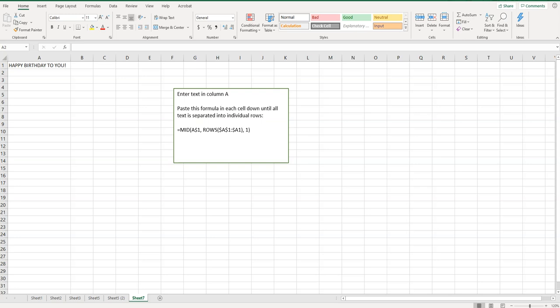Welcome to Simple Software Tutorials. In this video I'm going to show you how to break a string of text into individual rows.